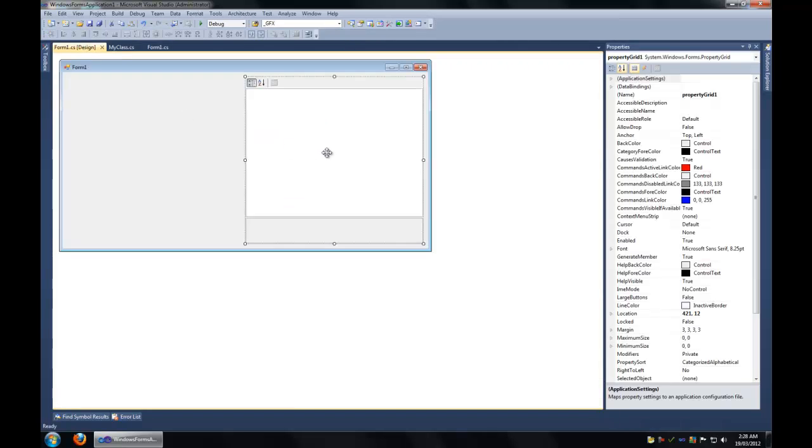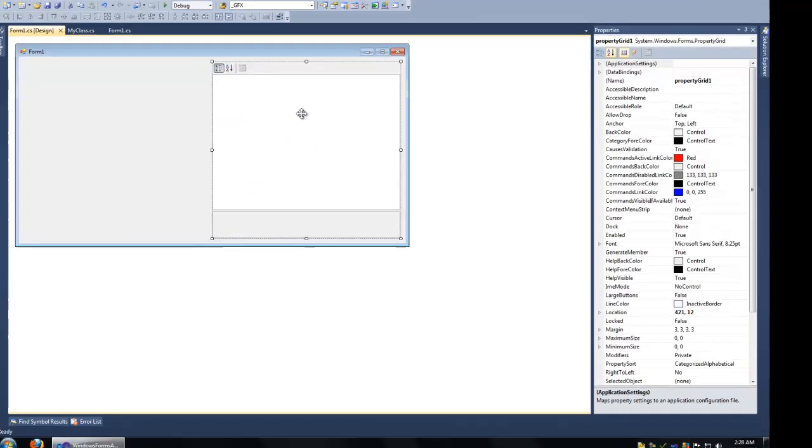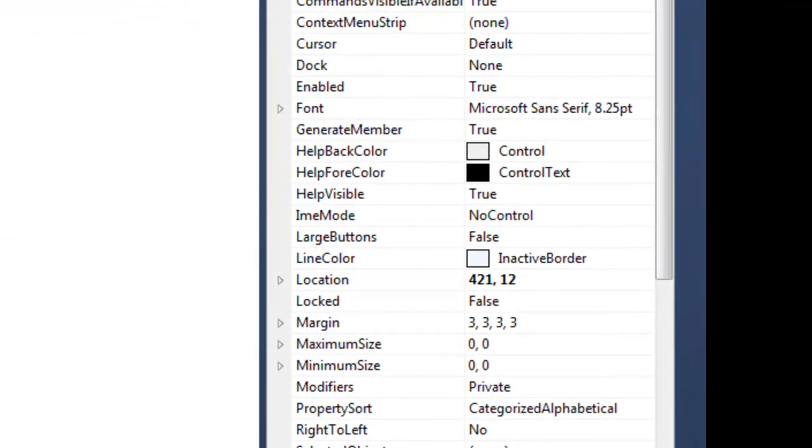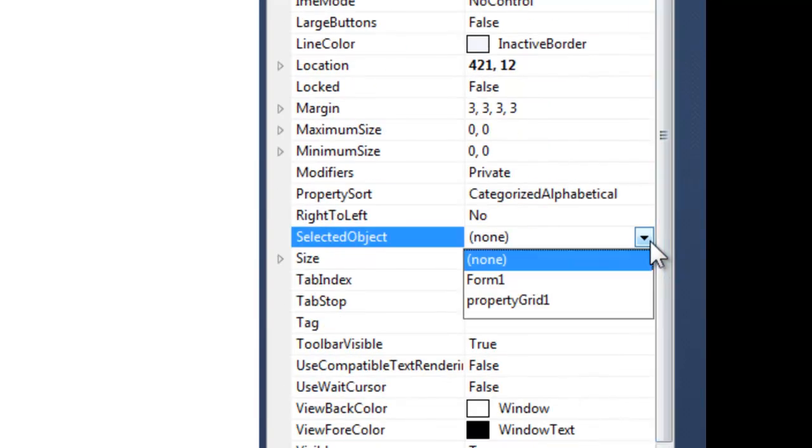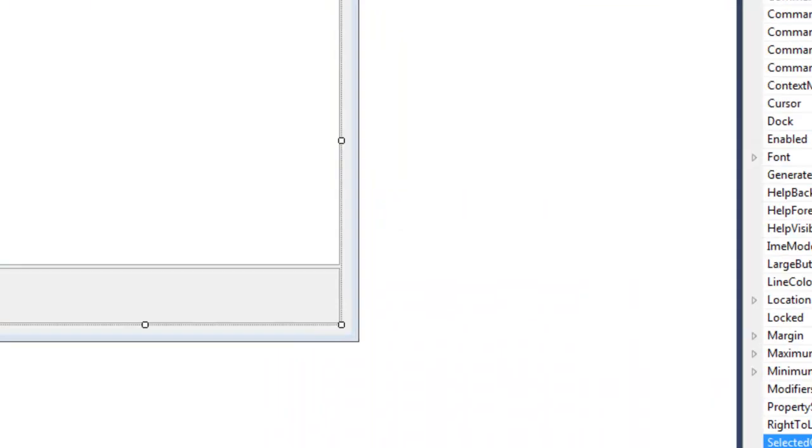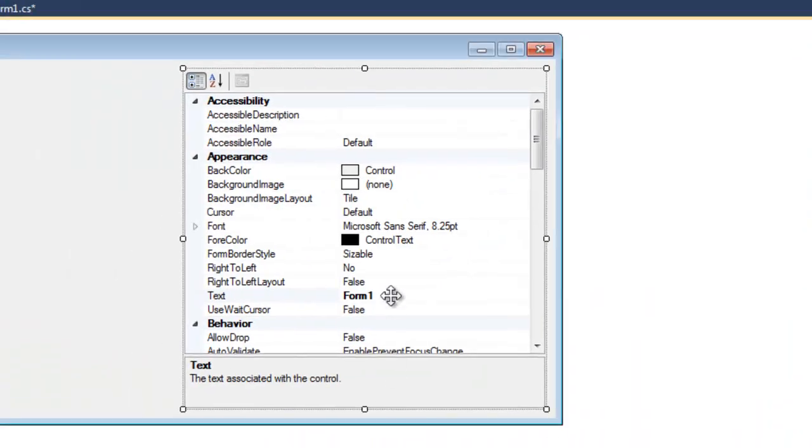I'm going to talk about the property grid and the property attributes. So here's a property grid right here. You can set some designer available objects as the selected object and you can change them in real time using the property grid view.